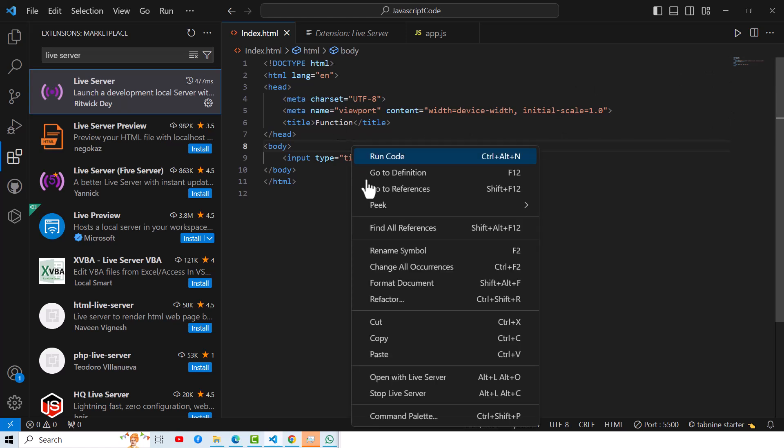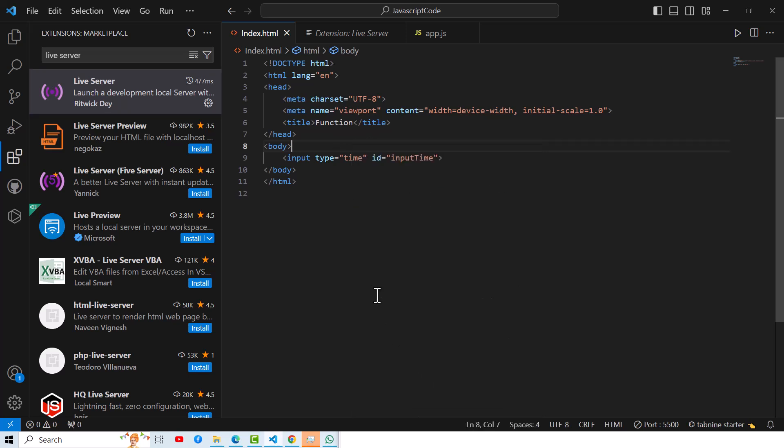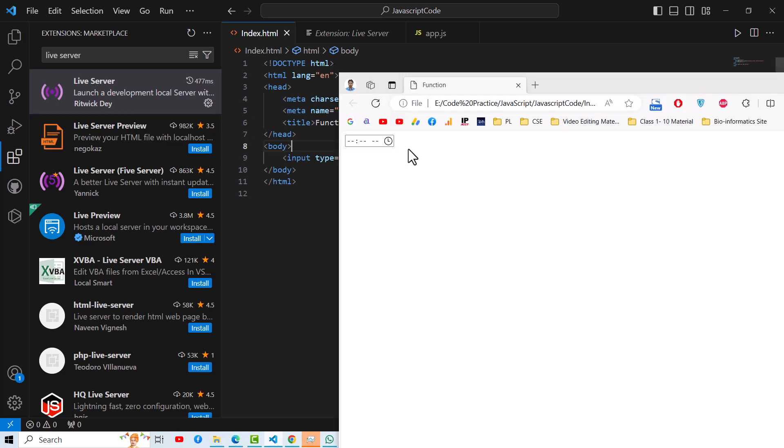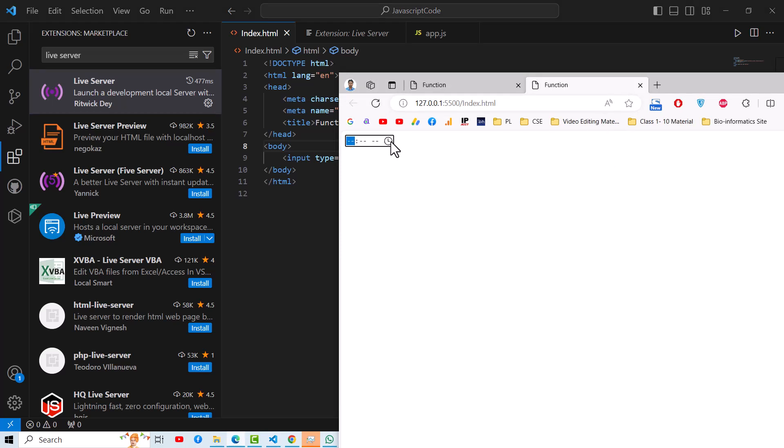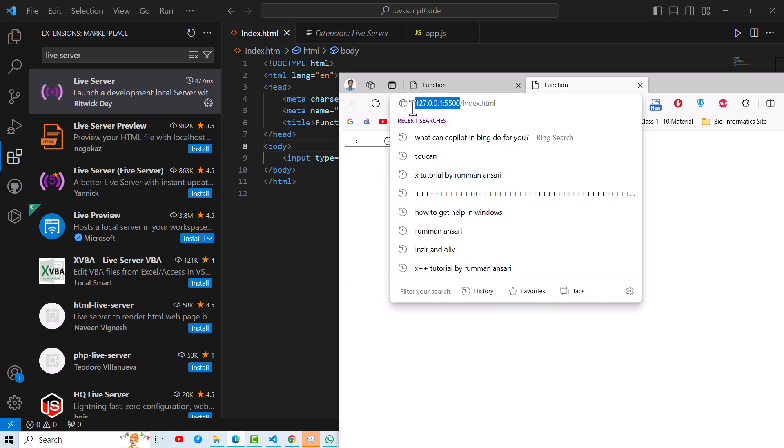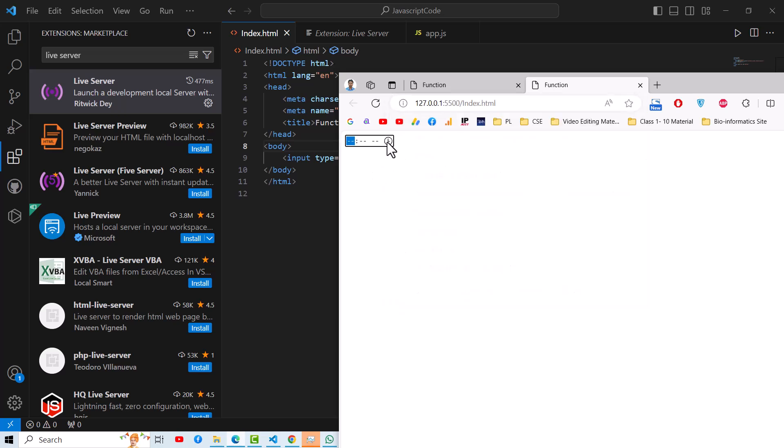Then you just right-click and try to click on this Live Server. So what will happen? Once you click, it will create a server, local server. As you can see, it is giving an address, IP address. After that, on that server, it is opening your HTML file.